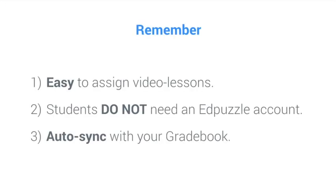I want you to remember three things from this video. First, it's really easy to assign a video with this integration. You can finally use more videos with your students. Edpuzzle empowers you to connect with the YouTube generation.